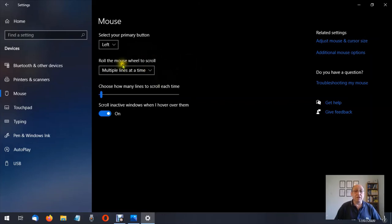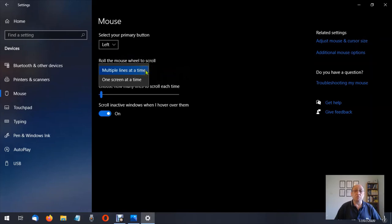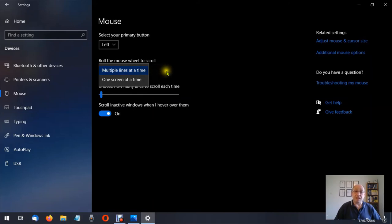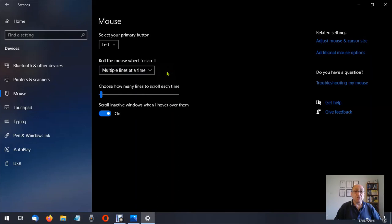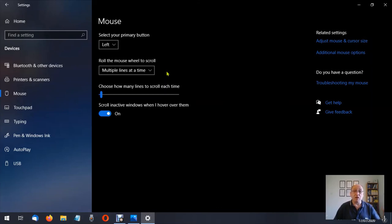Then we have roll the mouse wheel to scroll and you have a choice between multiple lines at a time which is the default and then one screen at a time. I would recommend leaving it at this default setting. Choose how many lines to scroll through each time, this is where you can fine tune it. Scroll inactive window when I hover over them, again something you can play around with.